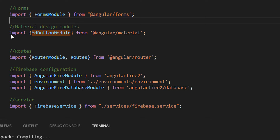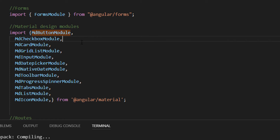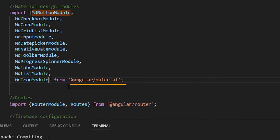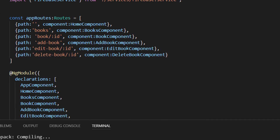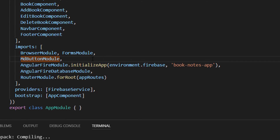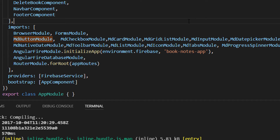Here in the Material Design modules section, we have already imported the button module. We are going to import other modules as well — the checkbox module, the card module, the grid list, etc. They all belong to angular/material. To use them we need to configure them, so go to NgModule and inside the imports array configure all the modules, then save the changes.